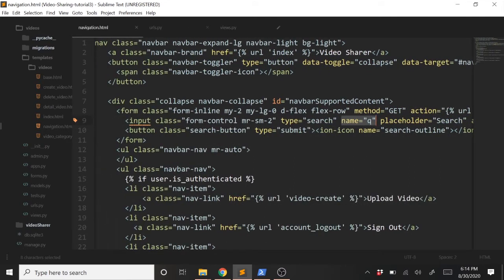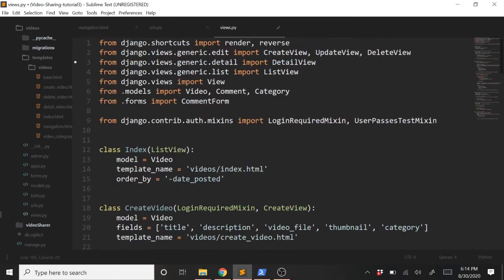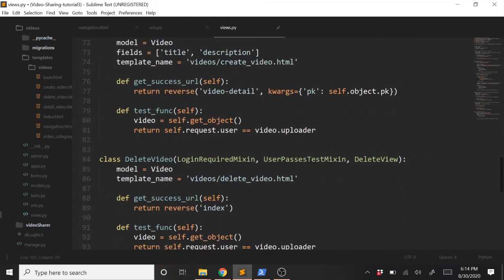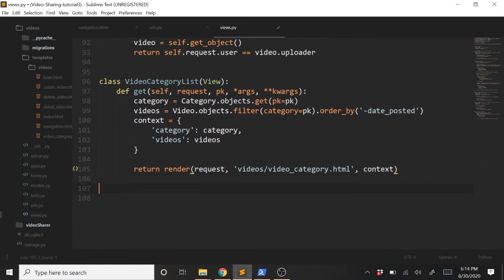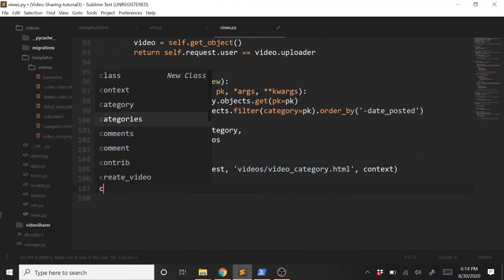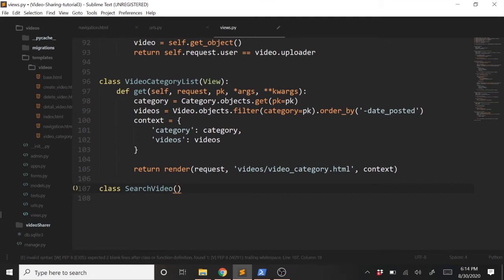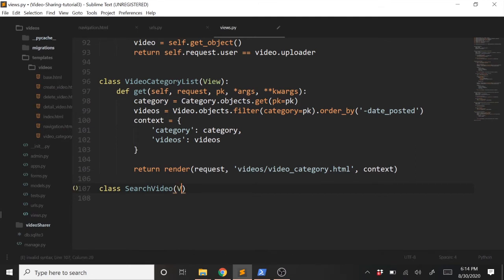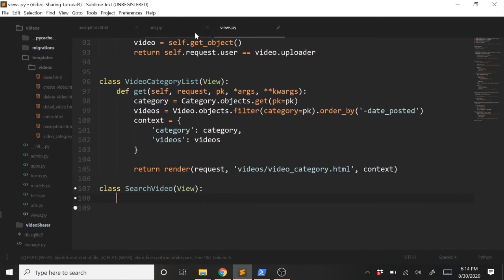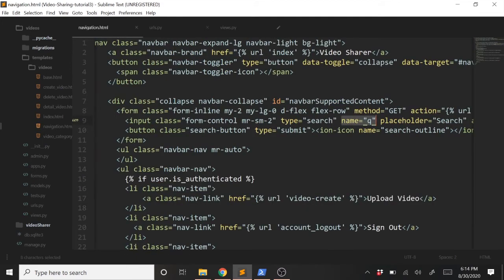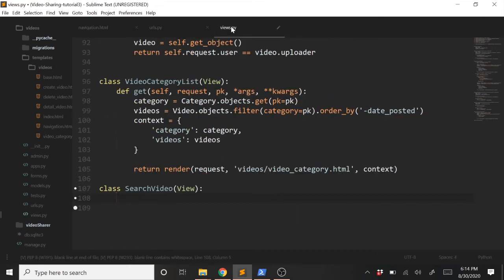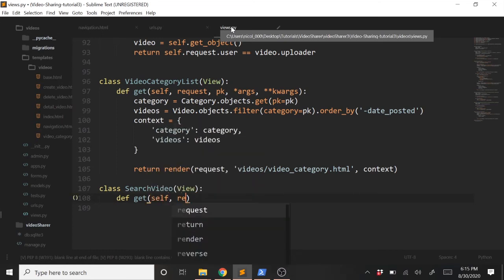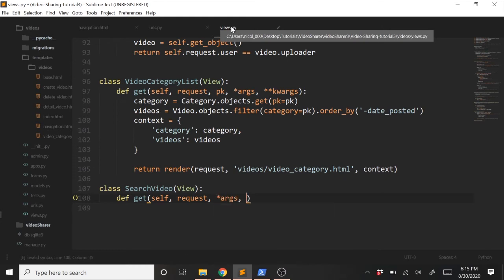That's really it, that's all we're doing here. So now let's jump into our views to add the view to handle this request. We'll scroll to the bottom and create a new class. We'll call it search video. We'll inherit from our view class. In this case, in our form, all we had here was just a get request, so all we need to handle is just a get request. So we'll type get, pass in self, pass in request, pass in star args, pass in star star kwargs, just like normal.